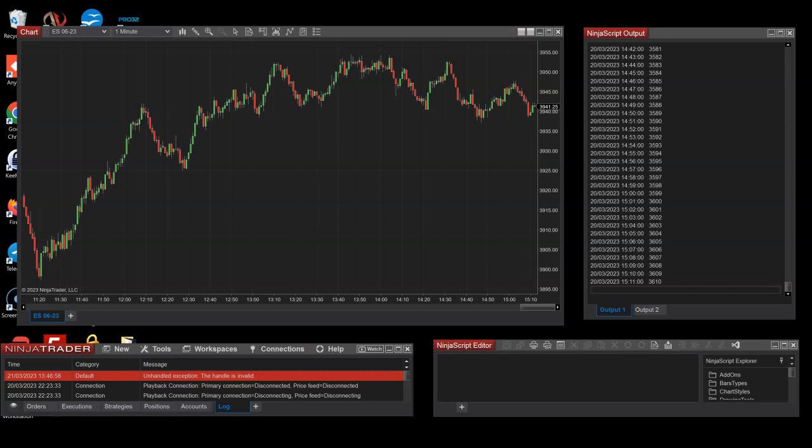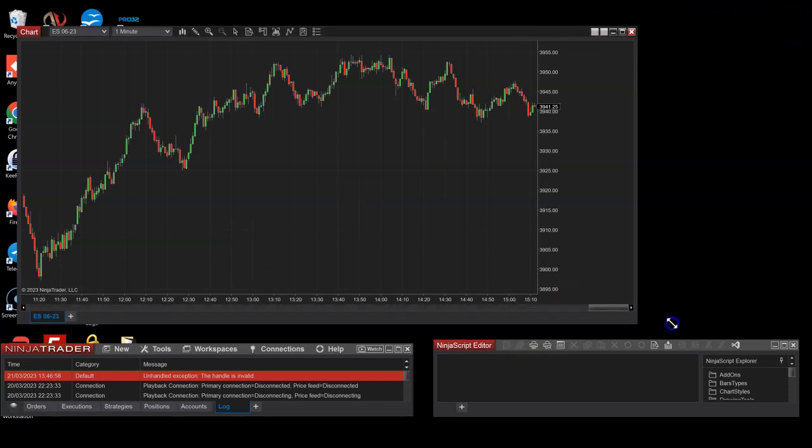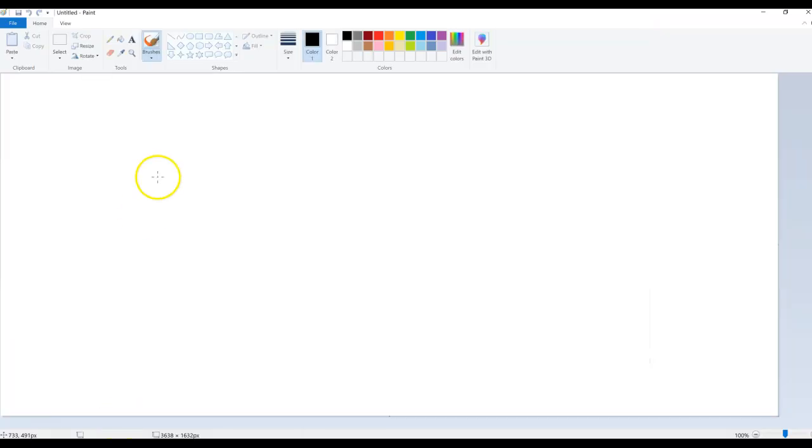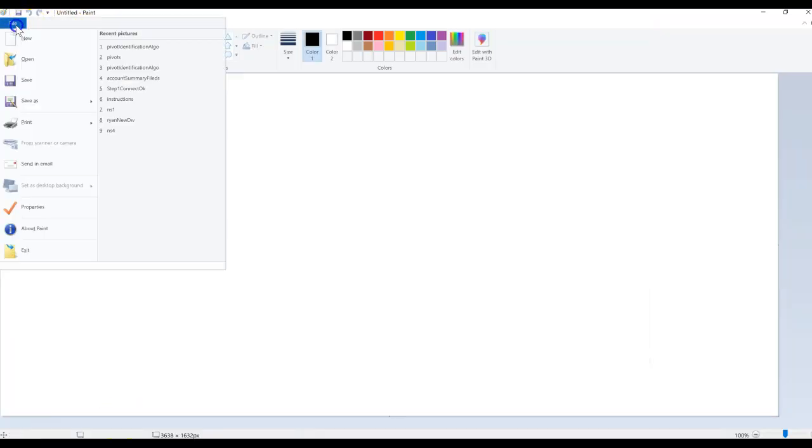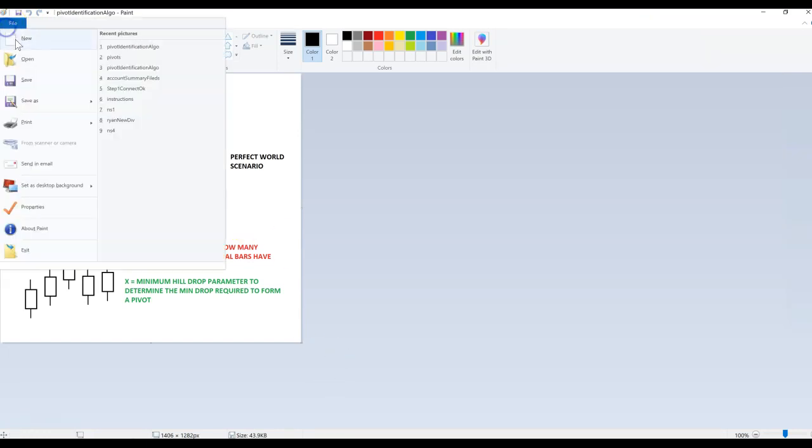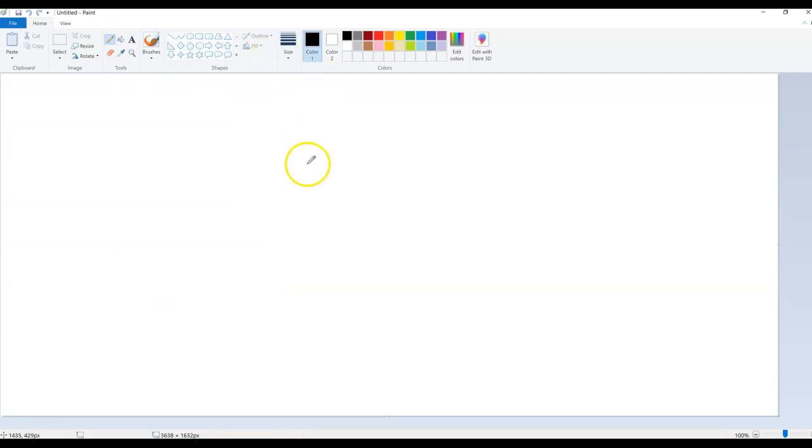Hello guys and welcome to the showcase for a pivot indicator I have designed. Before I start showing it, I want to talk a little bit more about the big problem that I came across, which is basically detecting pivots in price.